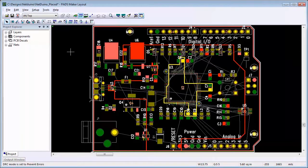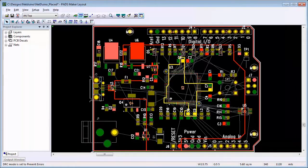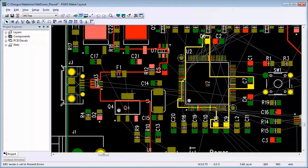Next, use the modeless command DRP, or Design Rule Prevent. This ensures we will not be breaking any design rules when doing the routing.